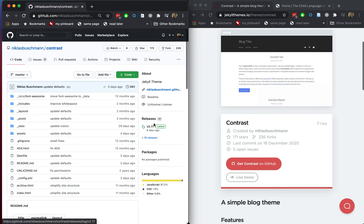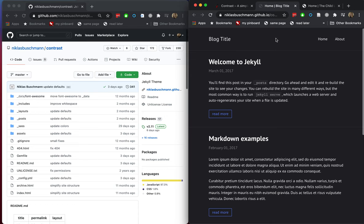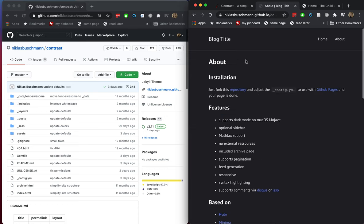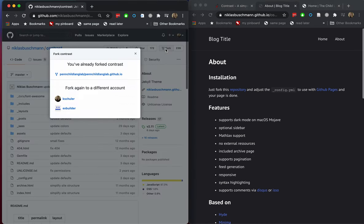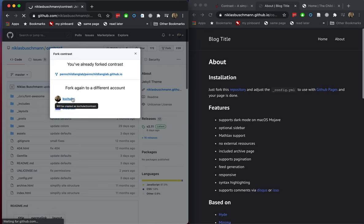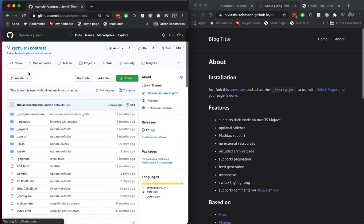So what we want to do is fork this repository. I'm going to click the fork button — and remember that's what the About page said we should do: just fork this repository and adjust the config file and your page should be done. So let's press the fork button. I've already forked this for my lab's website. Let's fork it again for my own account — I actually just deleted my personal website and I'm going to rebuild it right now so you can watch me do it.